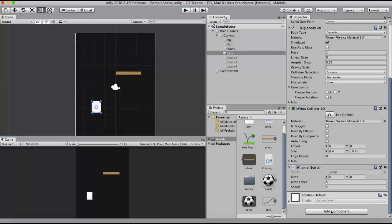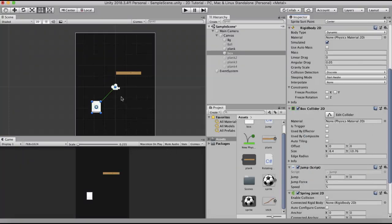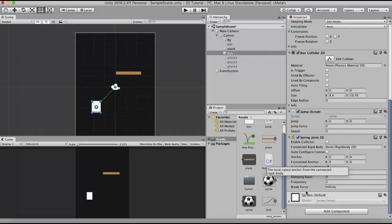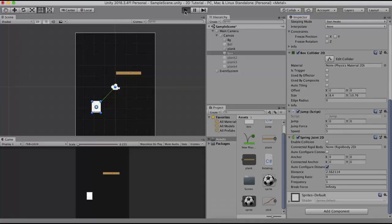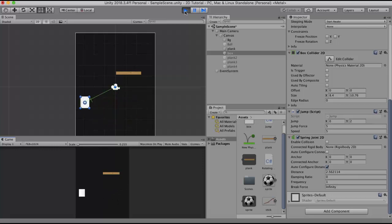To this box game object I will add a Spring Joint 2D. Automatically you can see a green line that has appeared on this game object — it is currently connected to the camera. Running with default settings, you will see that there is a spring-like movement on this game object.